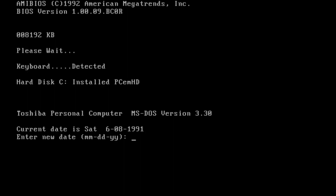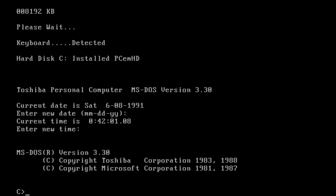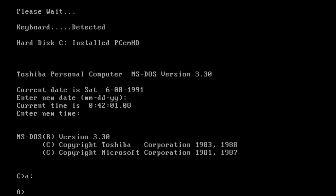Microsoft Office still leads the market, but let's go back in time — back to the late 80s, early 90s. Let's install some old stuff from the past.